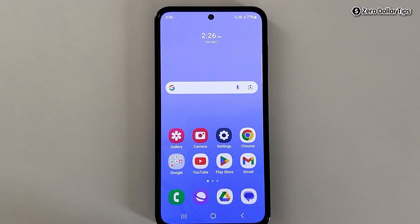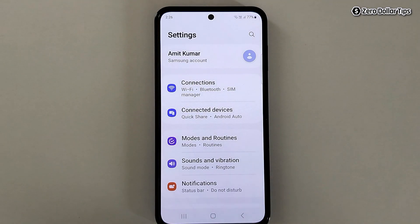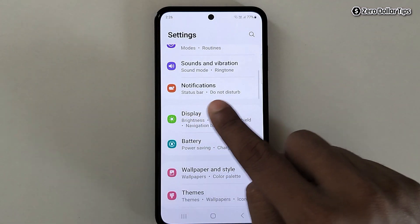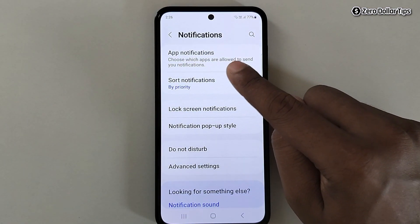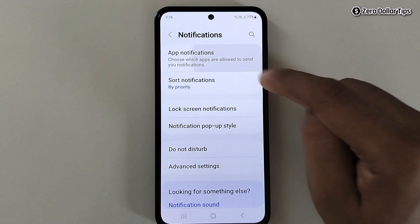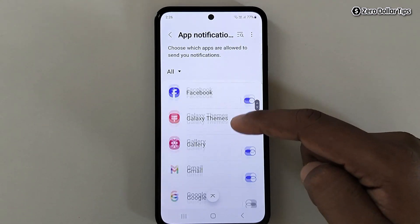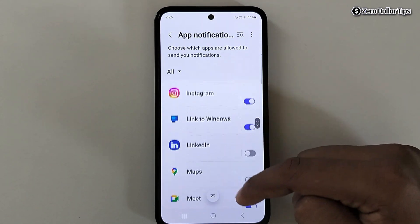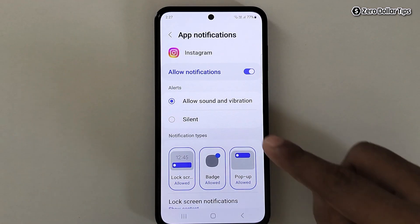If you want to turn off vibration for Instagram notifications, here's how to do it. First, open Settings, scroll down and tap on Notifications, then tap on App Notifications. Find Instagram and tap on it.